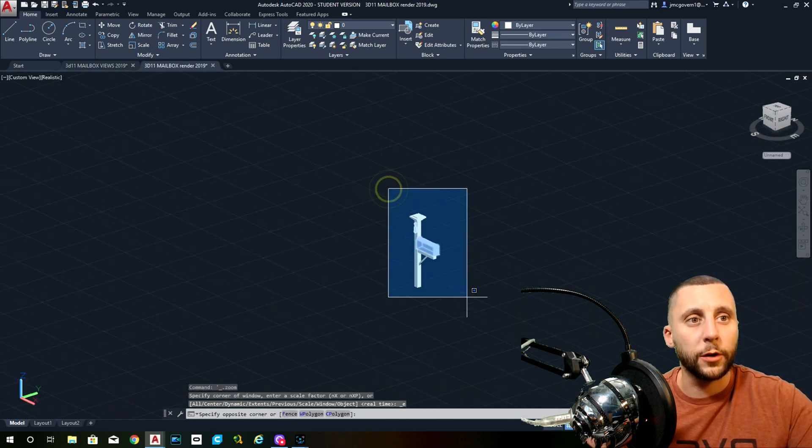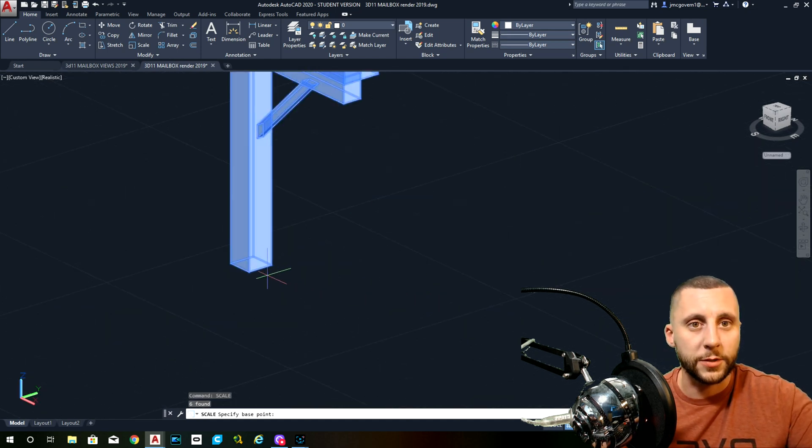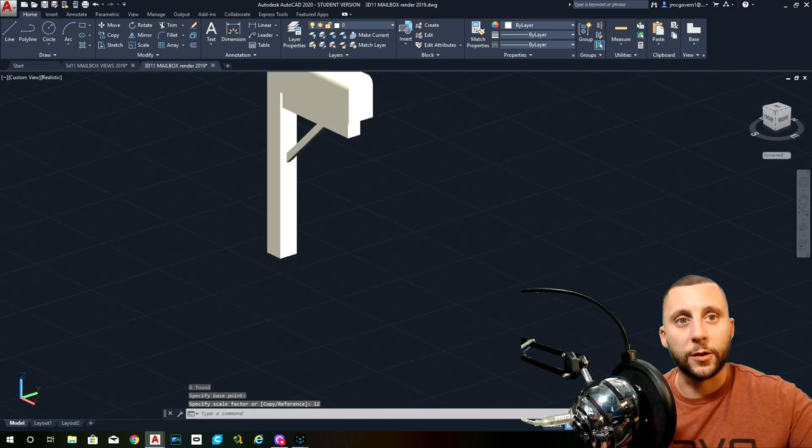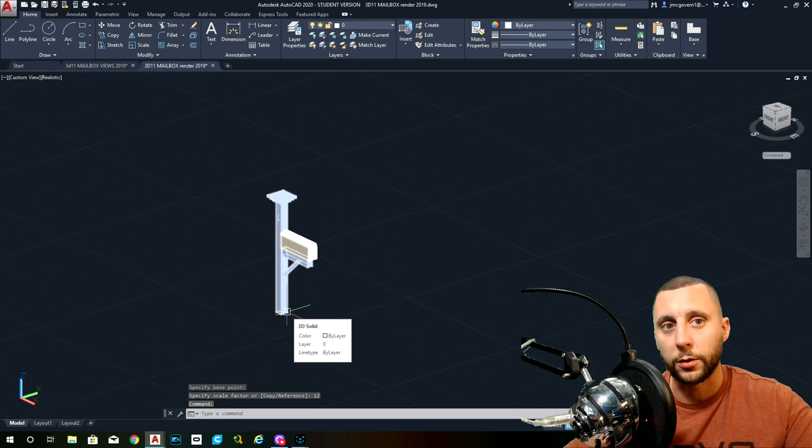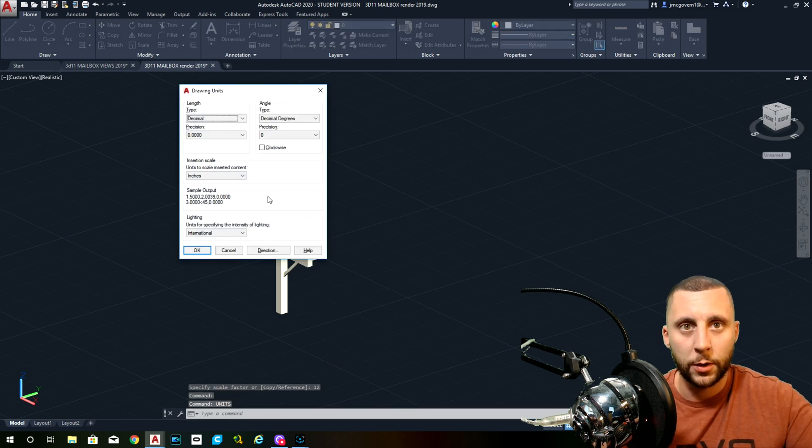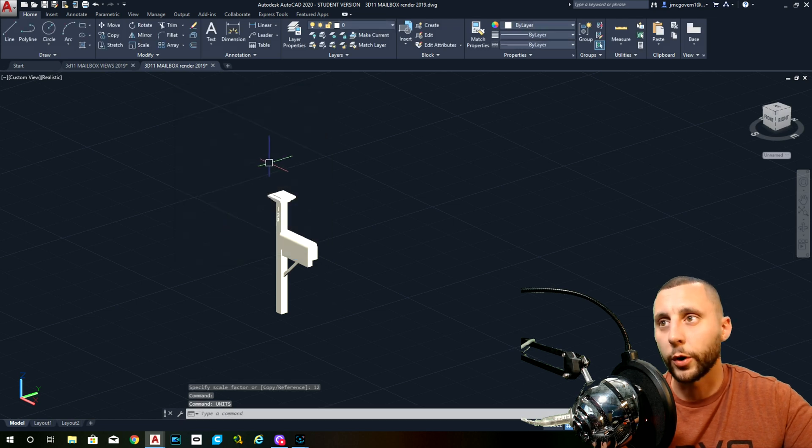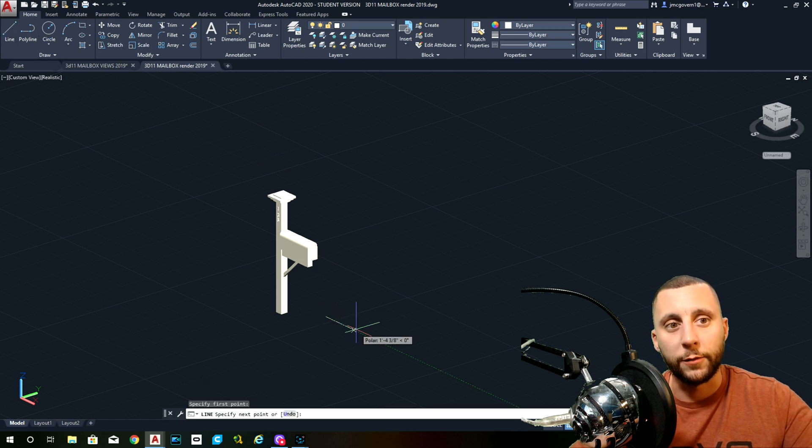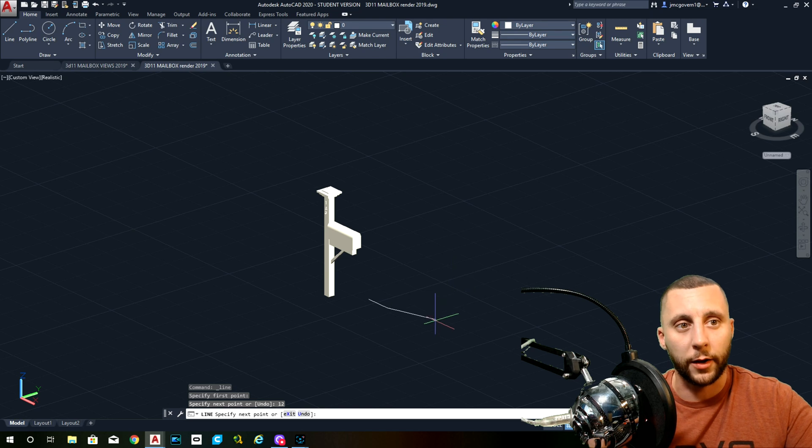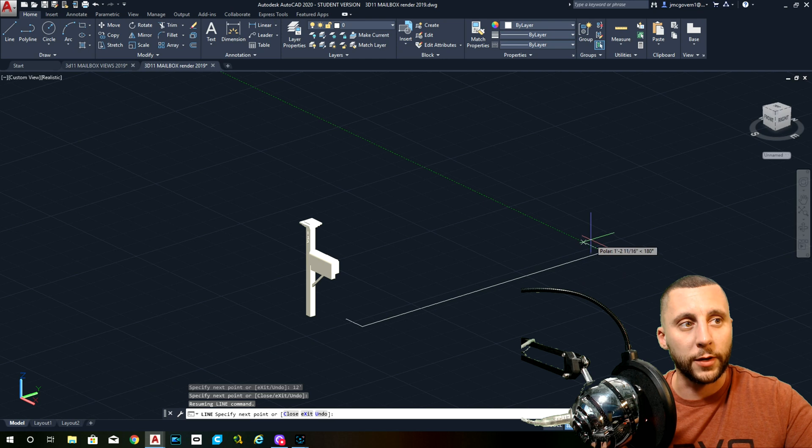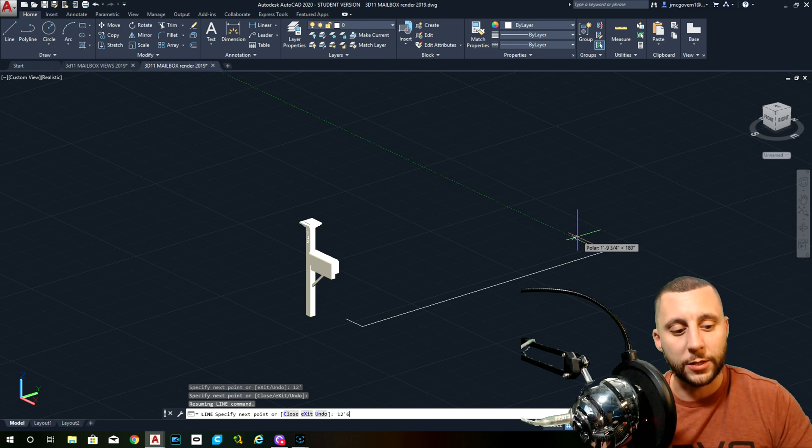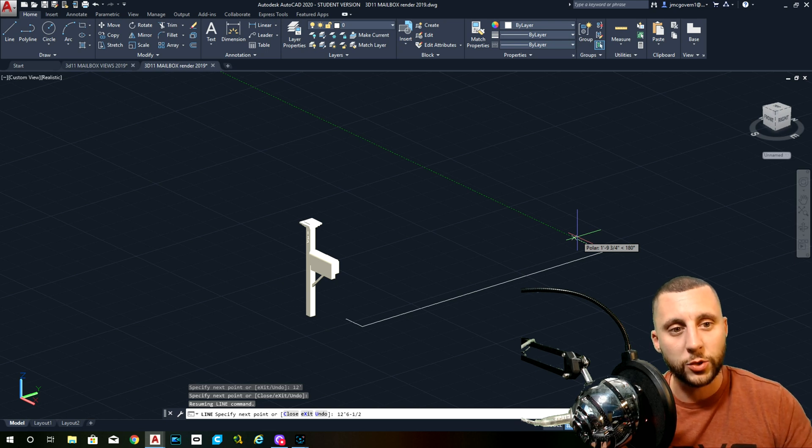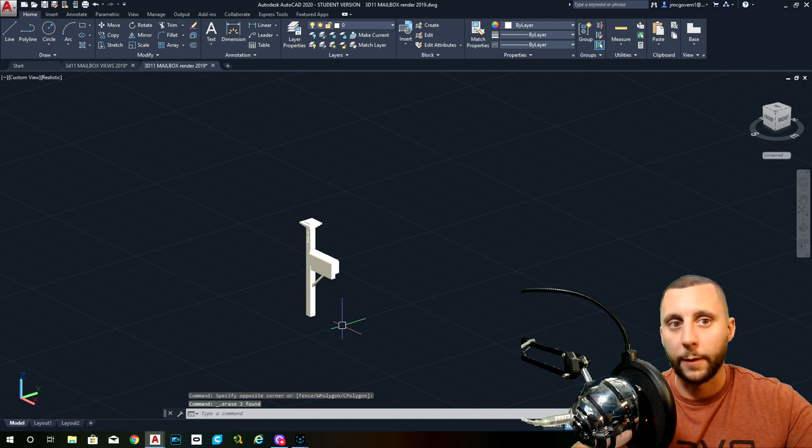First thing you're going to do is you're going to take your mailbox, you're going to scale it up, type scale, grab any point, and do 12, enter. That scales it up 12 times. So what was once 4 inches is now 4 feet tall. You also have to type units and change the top thing to architectural. The reason why you have to do this is because now we want to work with feet and inches.